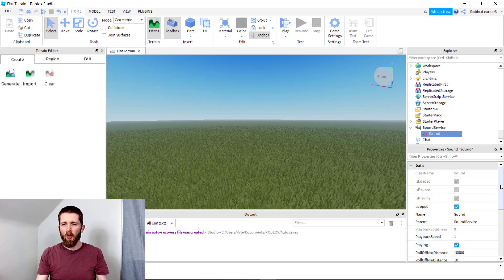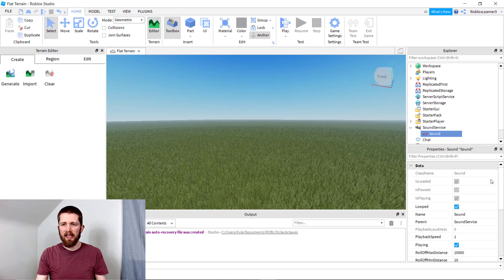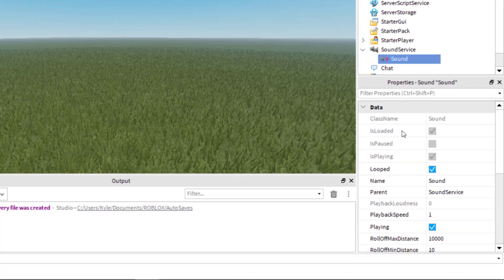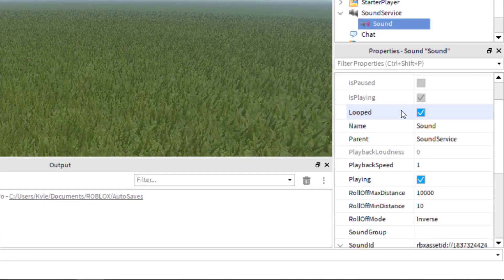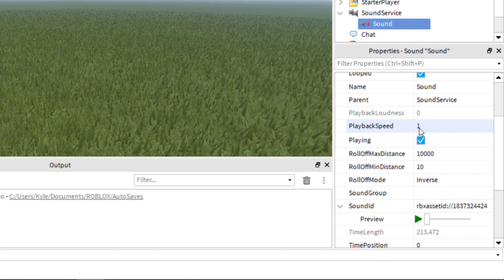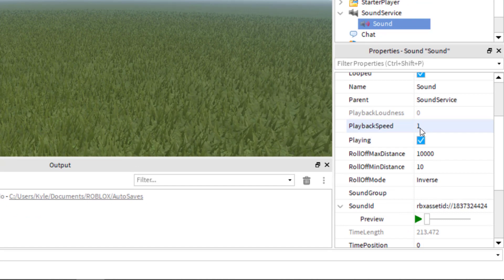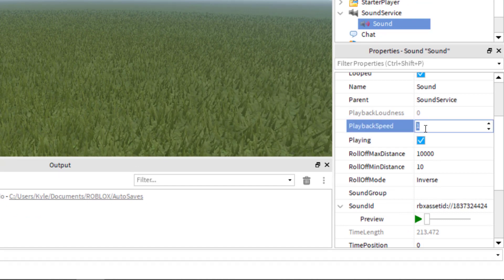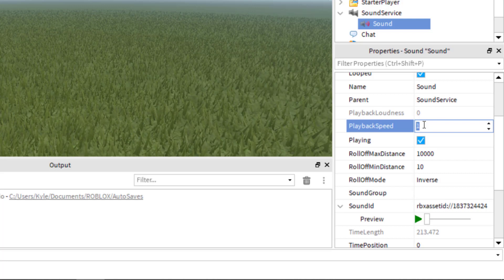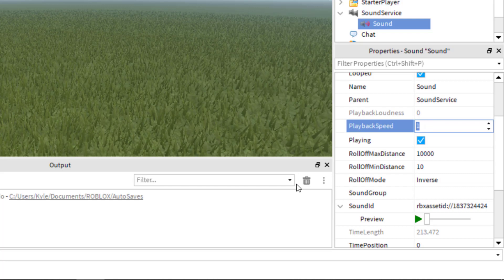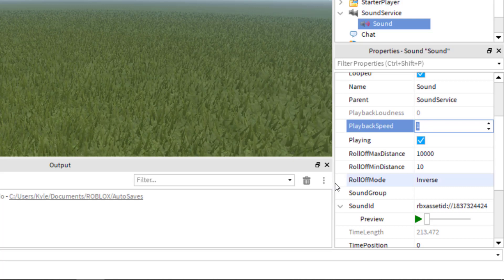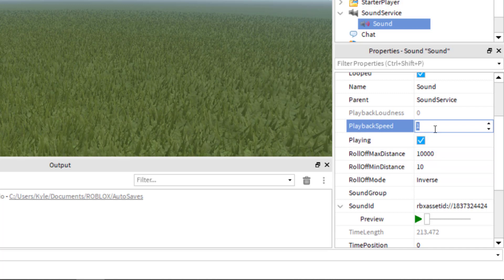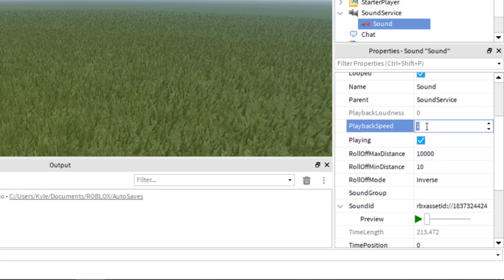One last thing. When you're looking at the sound ID properties of the sound that you added, there are many things that you can change. You have playback speed. So if you'd like the song to go faster or slower, you just increase that. If you put a two there, that means it's going to play twice as fast. That will also affect the pitch of the music too. So you want to think about that when you're doing the playback speed.